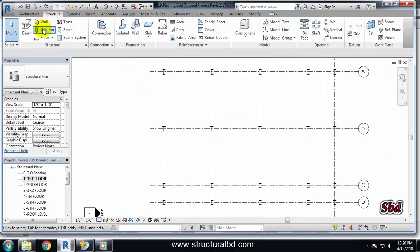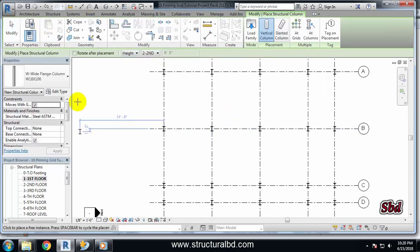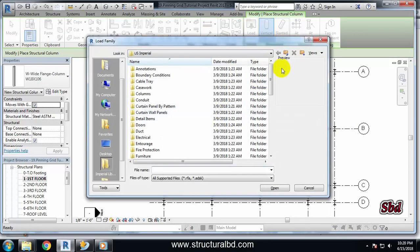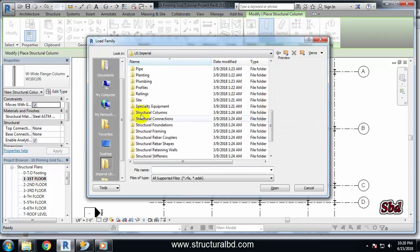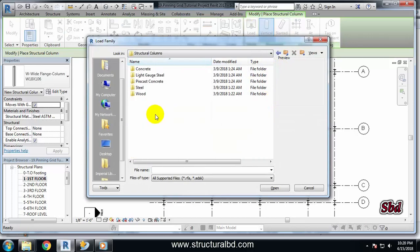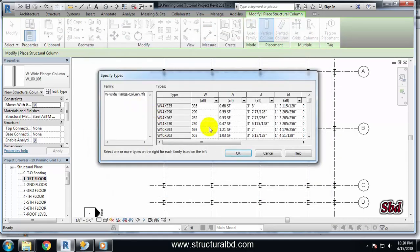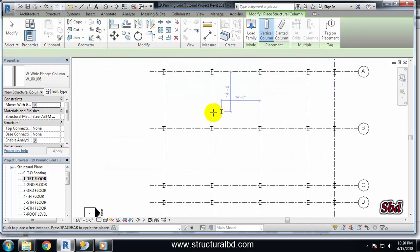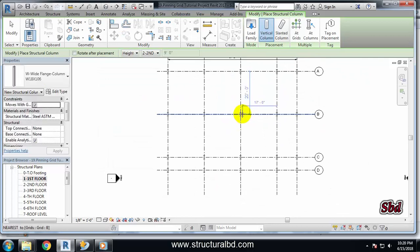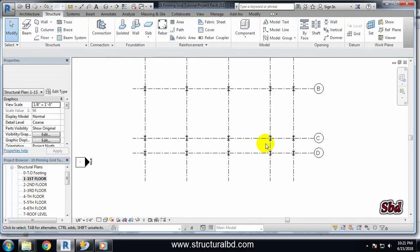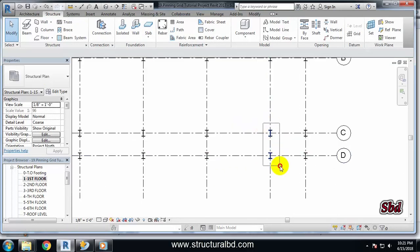If you want to draw another column size at a specific point, do the same process: go to Column, click Load Family, go down to Structural Columns, select Steel W-shape, and pick your desired column size. Once it is loaded, you can place it by clicking on individual points.